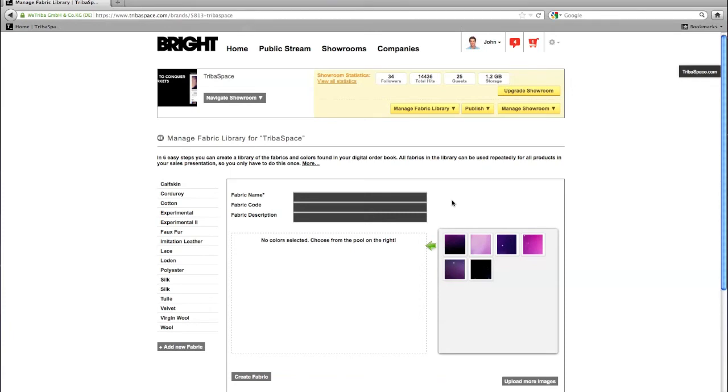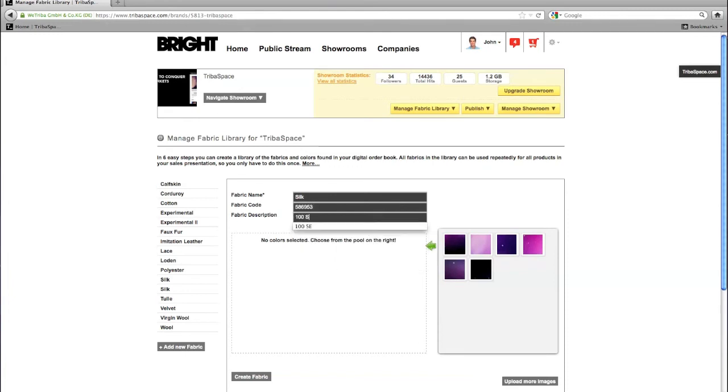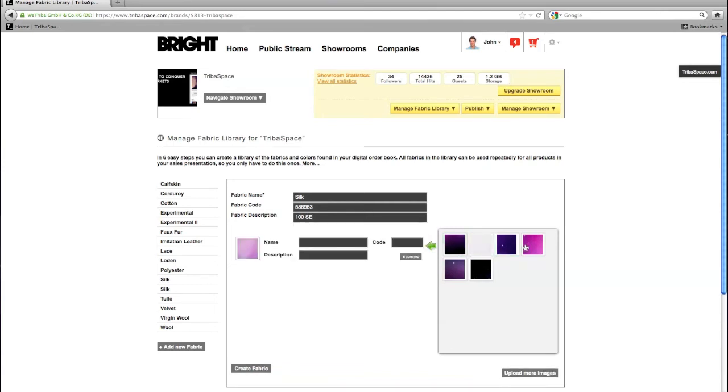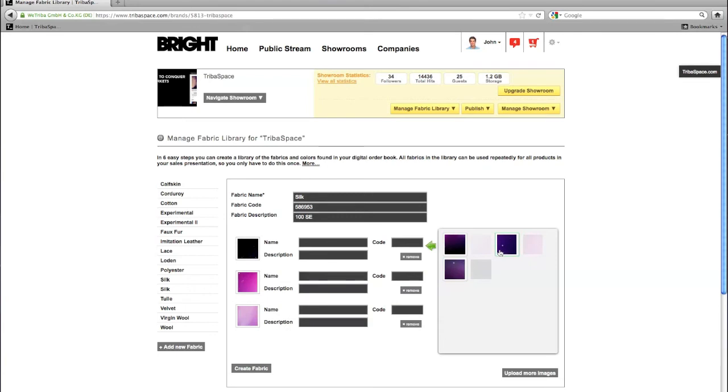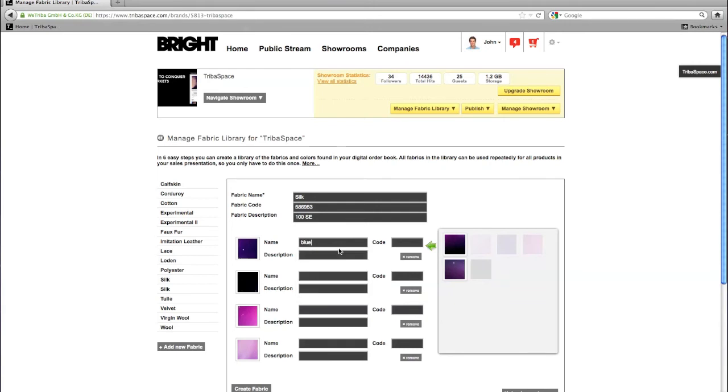Now all colors of one fabric are uploaded. Fill in the fabric name, the fabric code, and the fabric description. Now click on the relevant images in the fabric color pool to assign each of these to the fabric. Complete the individual color description by entering the color name, the color code, and the color description.